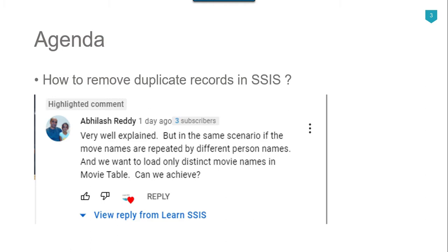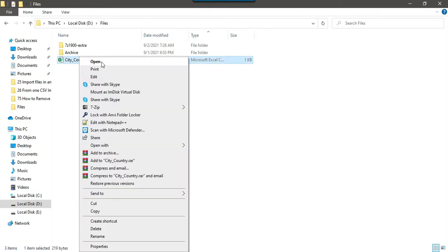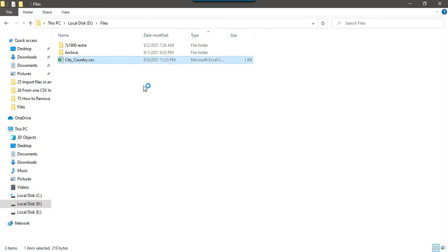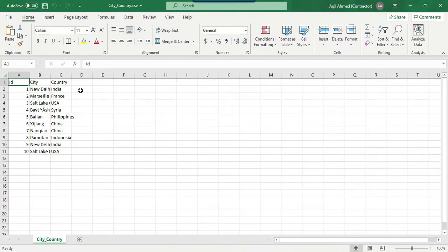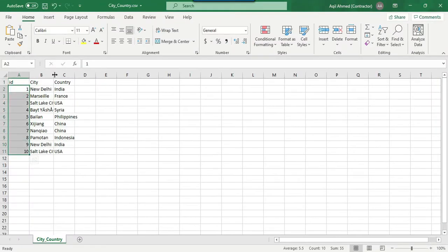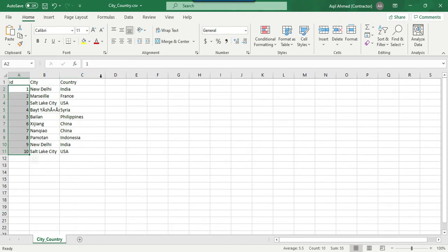Let's jump to the demo. There is a CSV file, city_country, which contains some cities and their country names. There is an ID column which is unique, but the values in the city and country columns for two records are not unique.